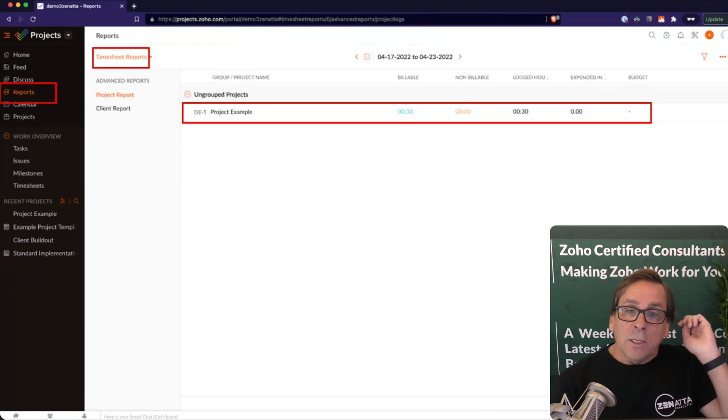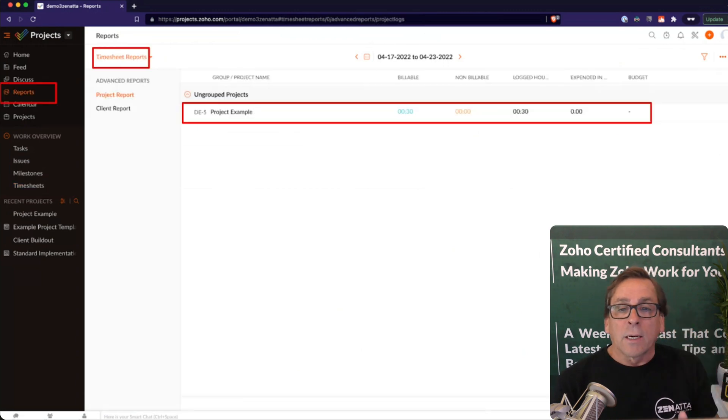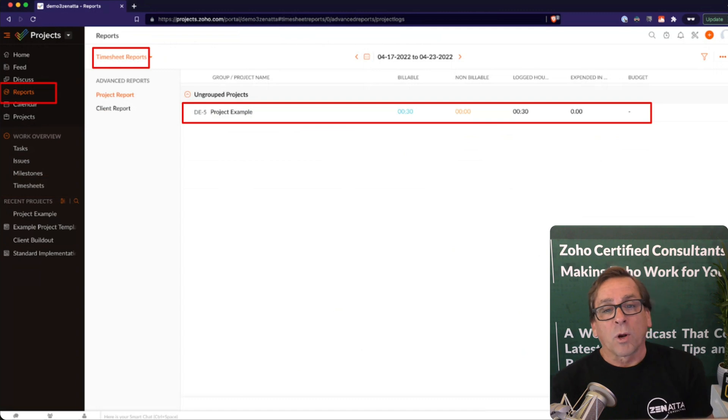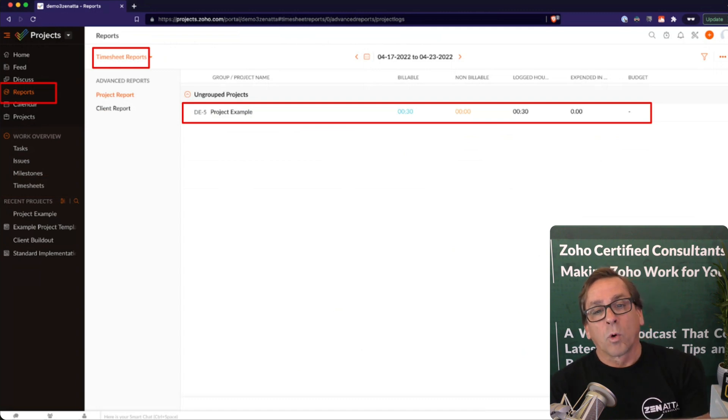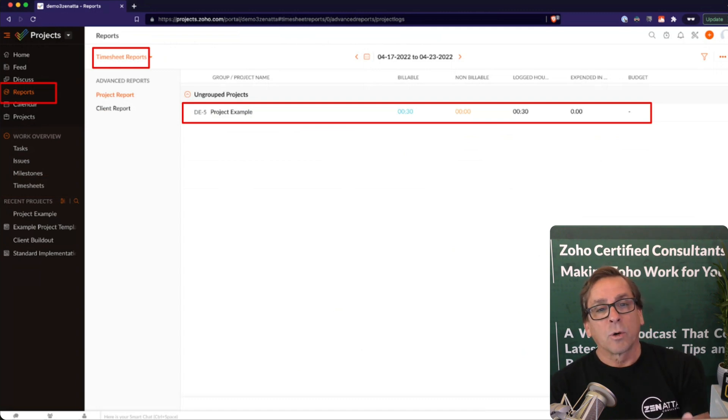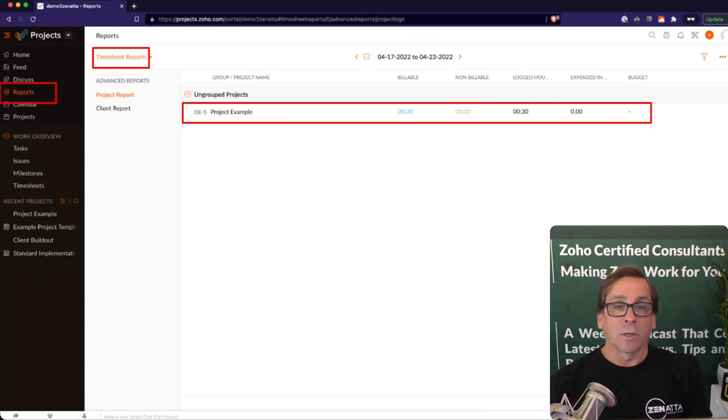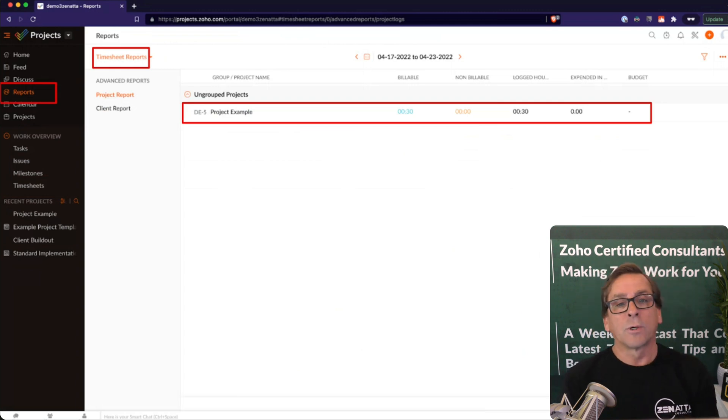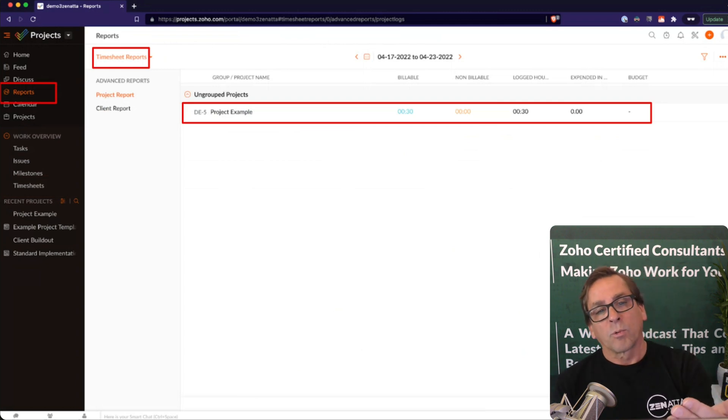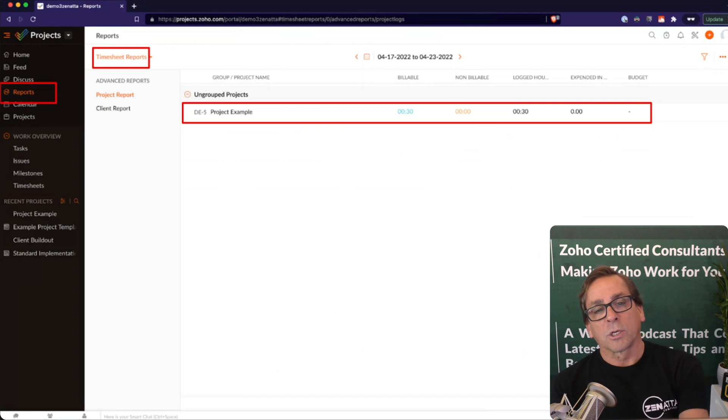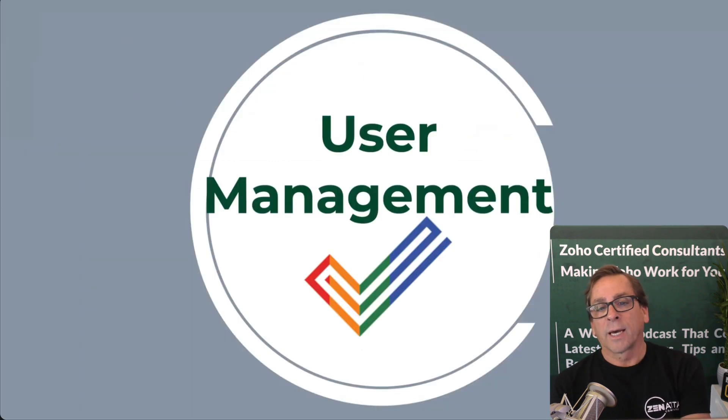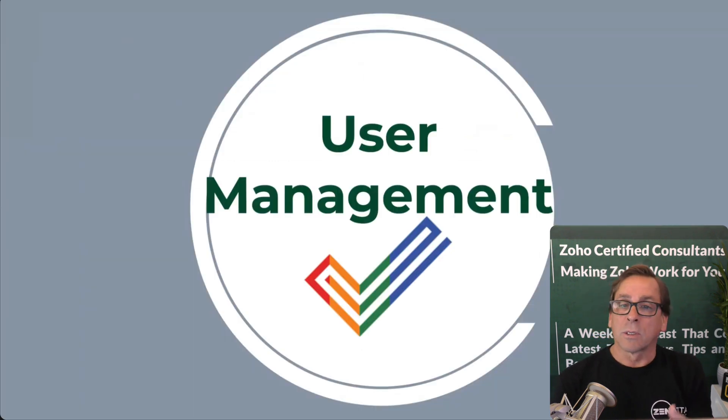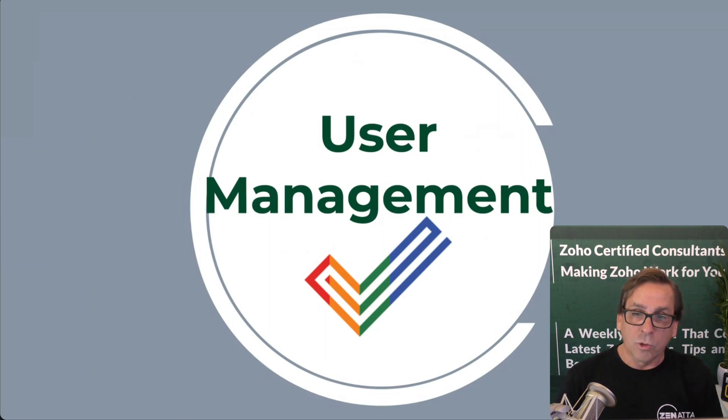And you can then jump into a particular project and you can run a timesheet report on a particular project. So if you go back into reports, which we talked about, I talked about earlier when I was doing an overview, one of the reports is timesheets. You can choose a particular project for that, and it will give you an entire list of all of the time sheets that are associated with that project.